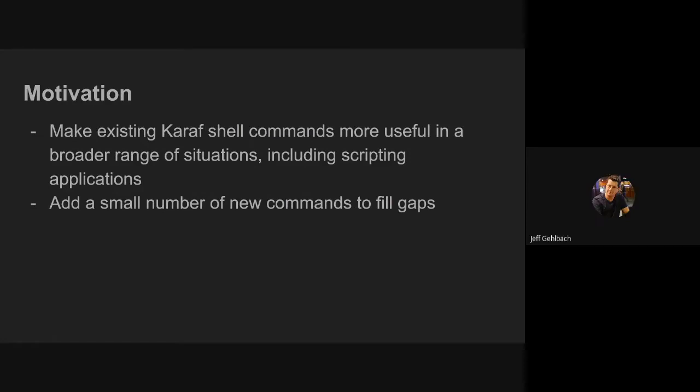To make existing Karaf shell commands more useful, including in scripting applications, because Karaf, it turns out, actually has pretty okay scripting flow control stuff. I also wanted to add a small number of new commands to fill the gaps. And because my dev jams are inevitably always interrupted by pesky day job work, I wanted to keep the scope pretty small. So I did.